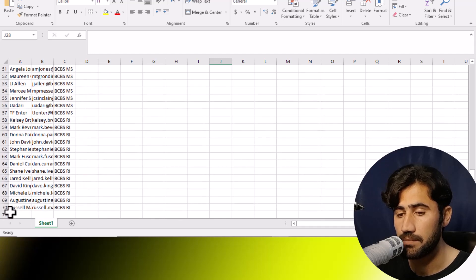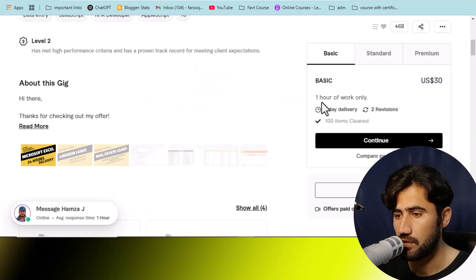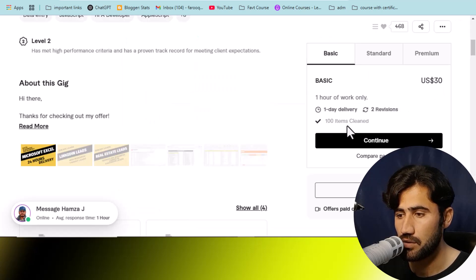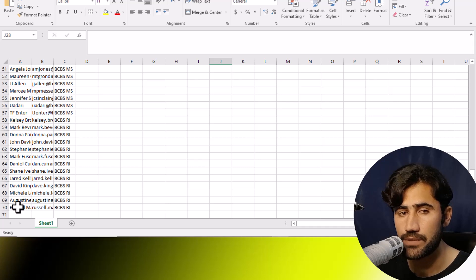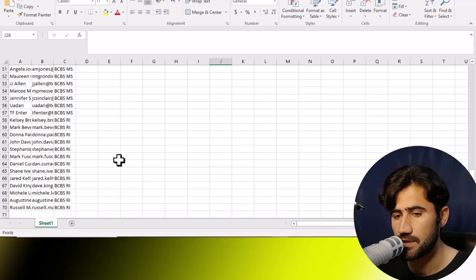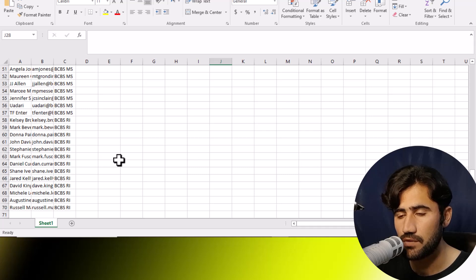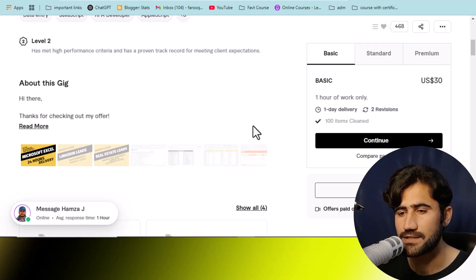If you were doing this data manually it would take a lot of time — there is a lot of data. This person is charging $30 only for cleaning 100 items. We have already cleaned 70+ records. It will take you only five to ten minutes — I'm taking longer because I'm showing you the process. If you do this yourself it will take only five to six minutes, and you will be able to make $30 to $40.